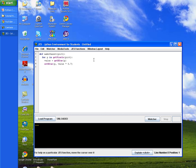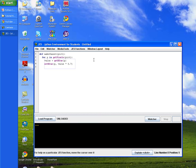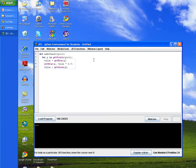We're going to do the same thing over again but for the green value in our pixel. We will type in value again, set it equal to get green method, and pass in the p variable.